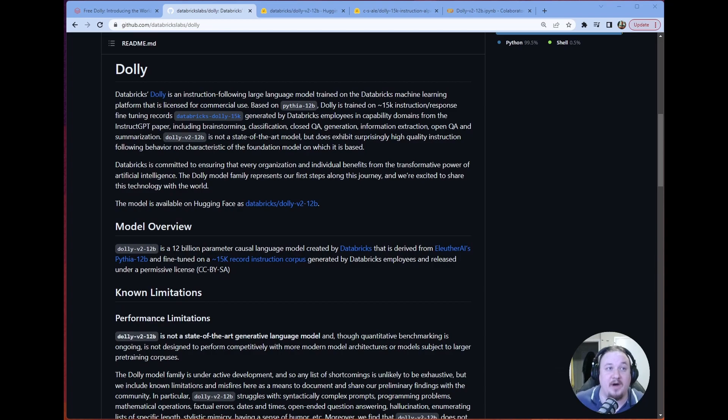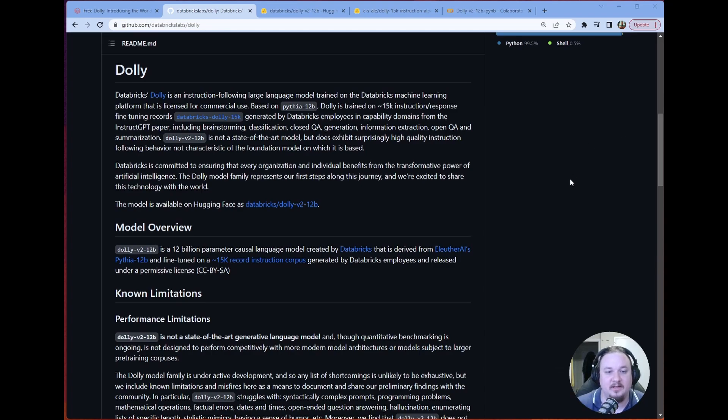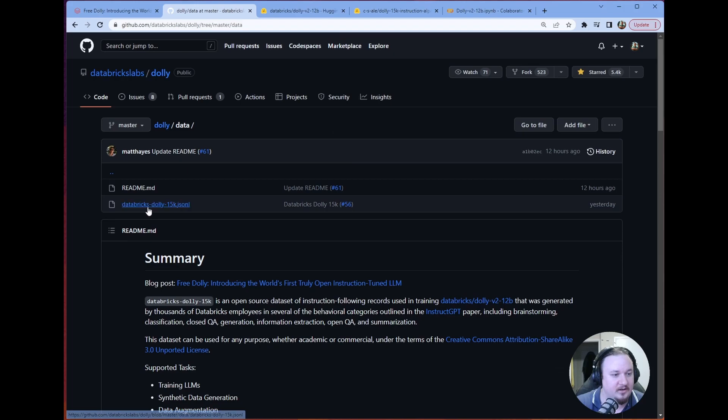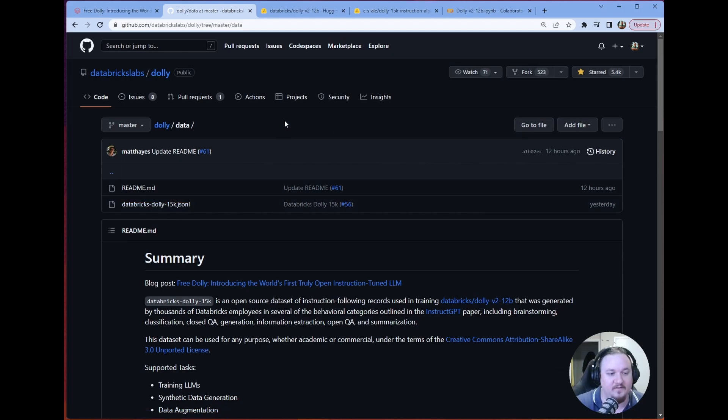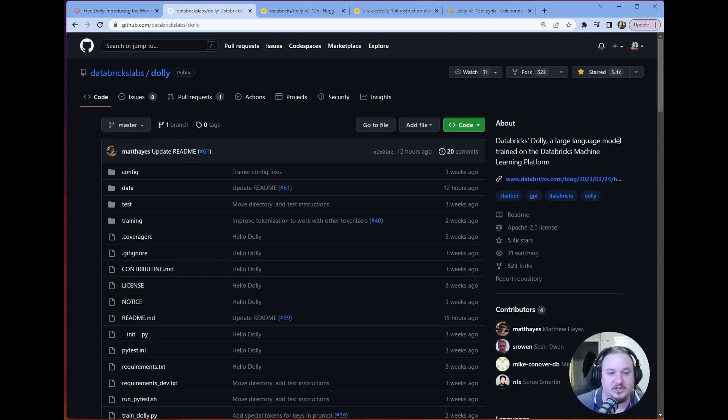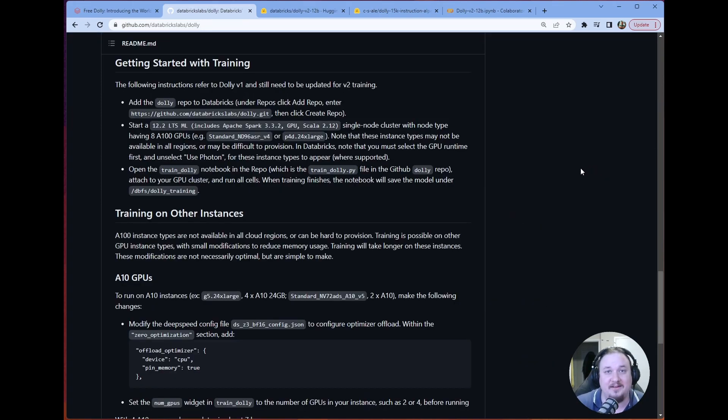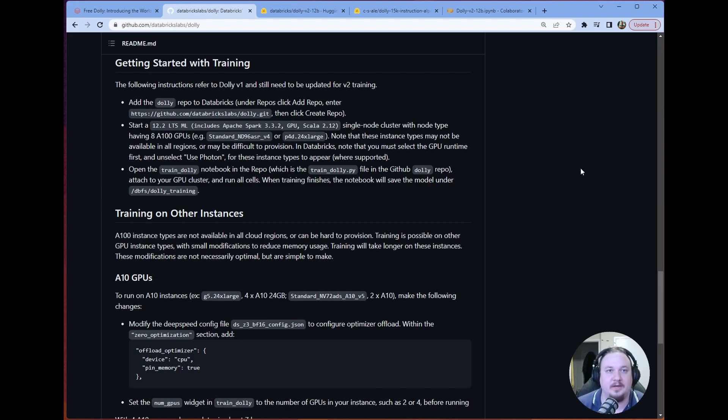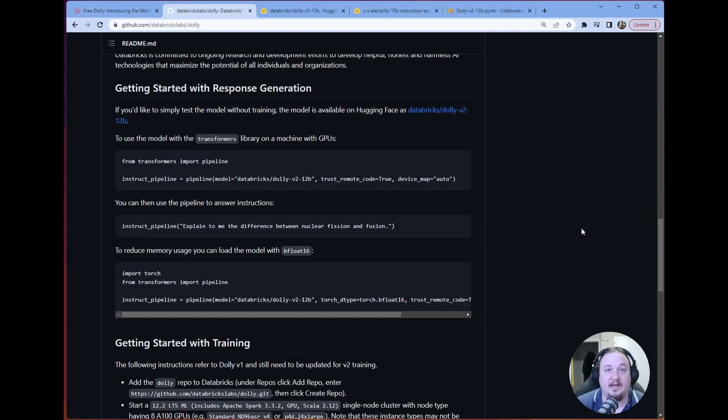So, of course, we have the repository where you can find the data. In order to get the data, you just have to go to data here. And then they've got the Dolly 15k JSONL there that you can take at your leisure. Other than that, the training information still refers to Dolly 1. So they're going to be updating it with Dolly 2 information soon. But, it's not there yet. Hopefully, by the time you're watching this video, it's there.